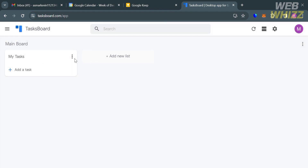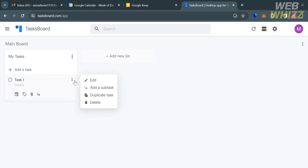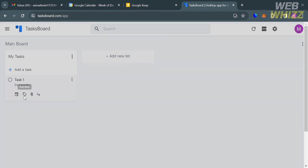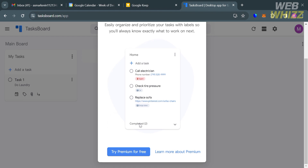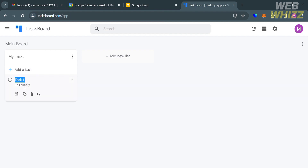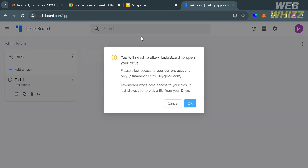To create a task, click the 'Add a Task' button. A field will appear below where you enter the title and details of your task. By clicking the three dots, you can edit, add a subtask, duplicate, or delete the task. You can also add a calendar entry or add a label — though task labels require a premium account. You can also attach a file from your computer or open your Google Drive.